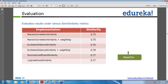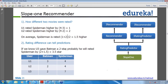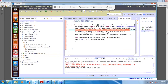Now coming to Slope One — as Prashant already mentioned, it is going to be removed from Mahout eventually, but as of now it is still there. What Slope One recommendation does is it estimates preferences for new items based on the average difference in preference values between a new item and other items the user preferred.